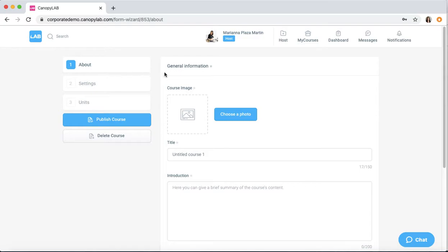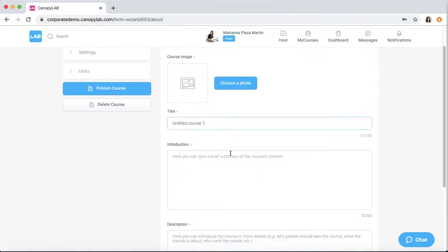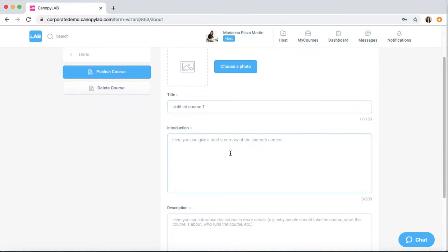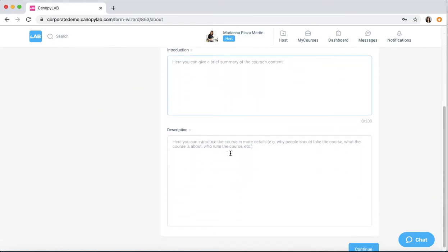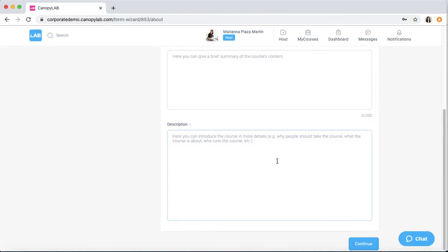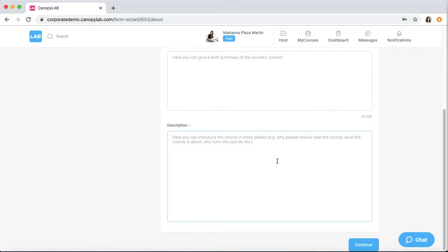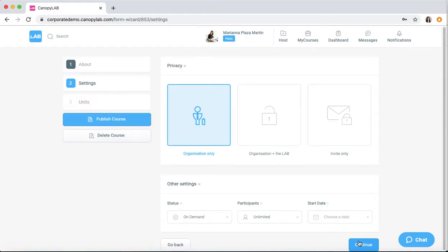First, fill out the general information in the About section. You can upload the image, give your course a title, a brief introduction, and then a description where you can write out the learning goals or any other information that will be helpful for the users. Click continue.